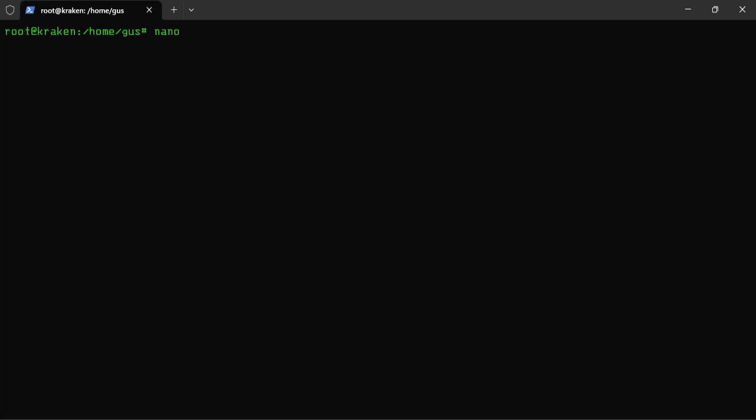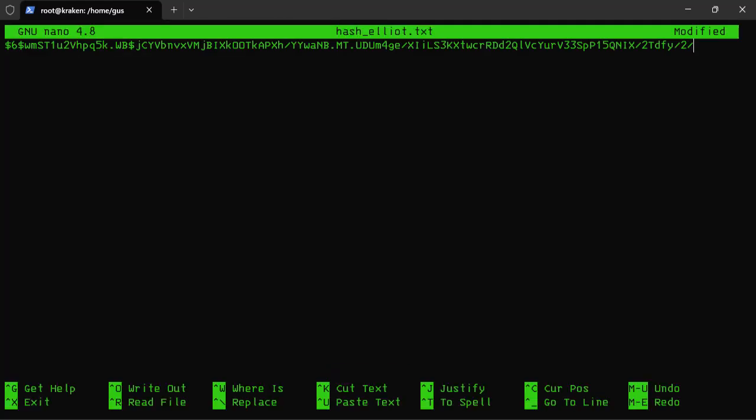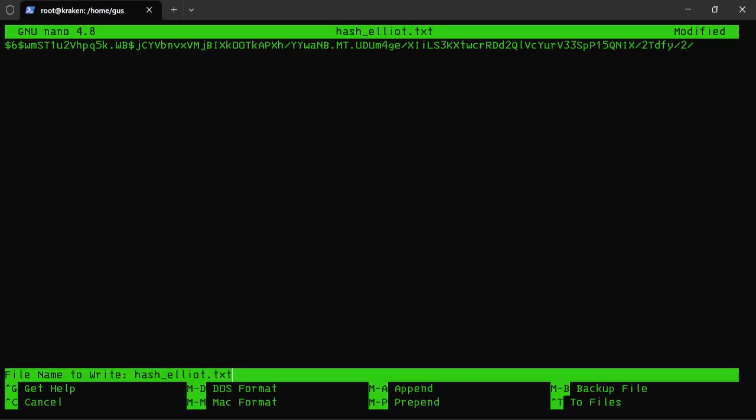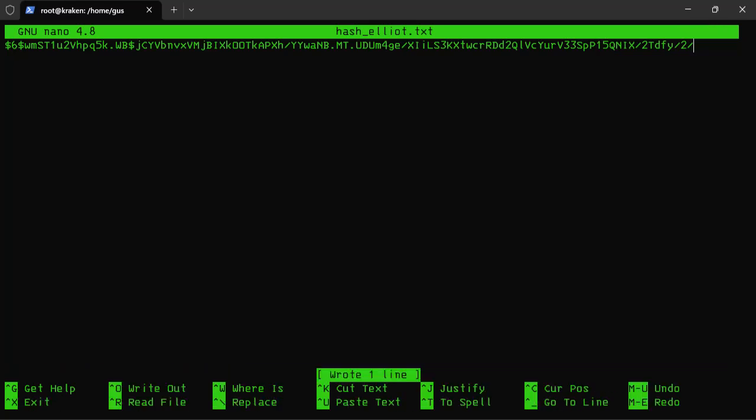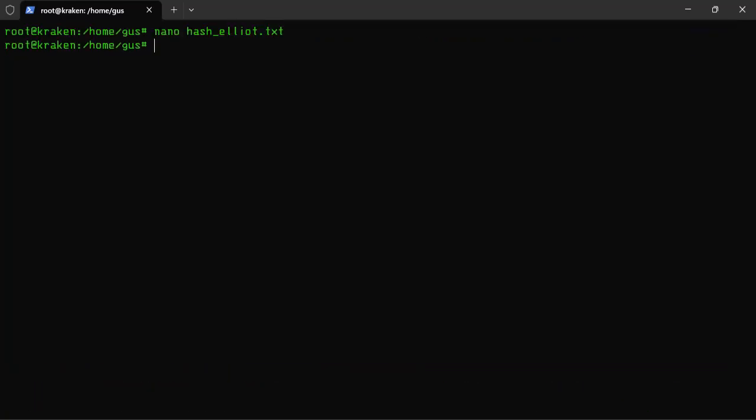So let's crack the password using my cracking rig. First of all, I will save the hash to a new text file. Now let's get started with our command.